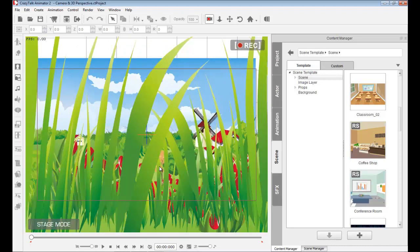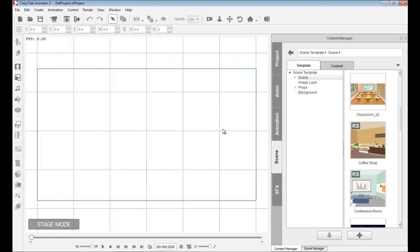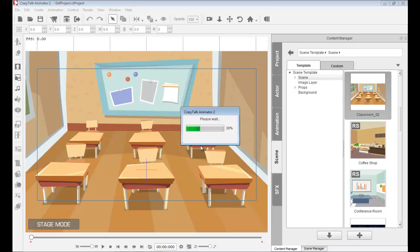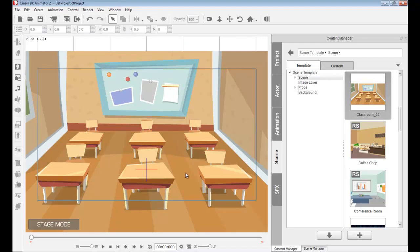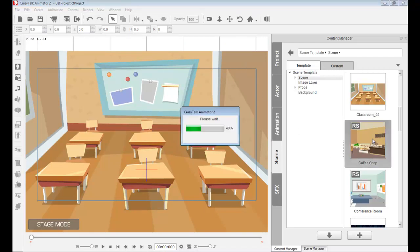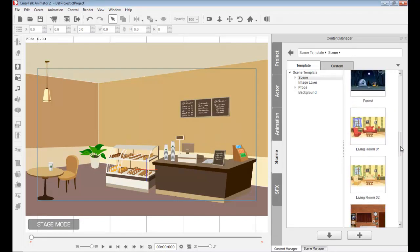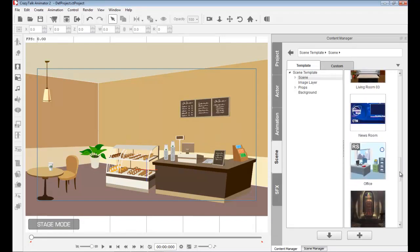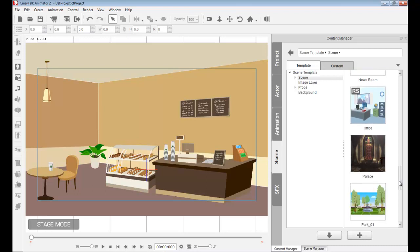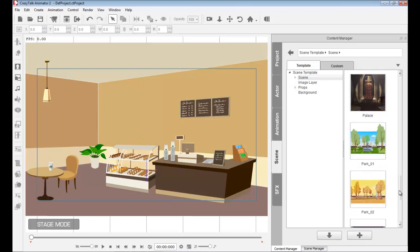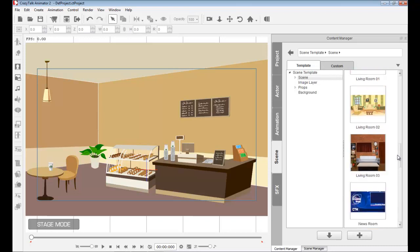Besides having a scene like this, let me press Ctrl+N to start something new. We also have additional pre-built scenes like classrooms, coffee shops, and conference rooms. If you download the bonus pack for previous legacy CrazyTalk 1 projects and props, you will find those in here too.